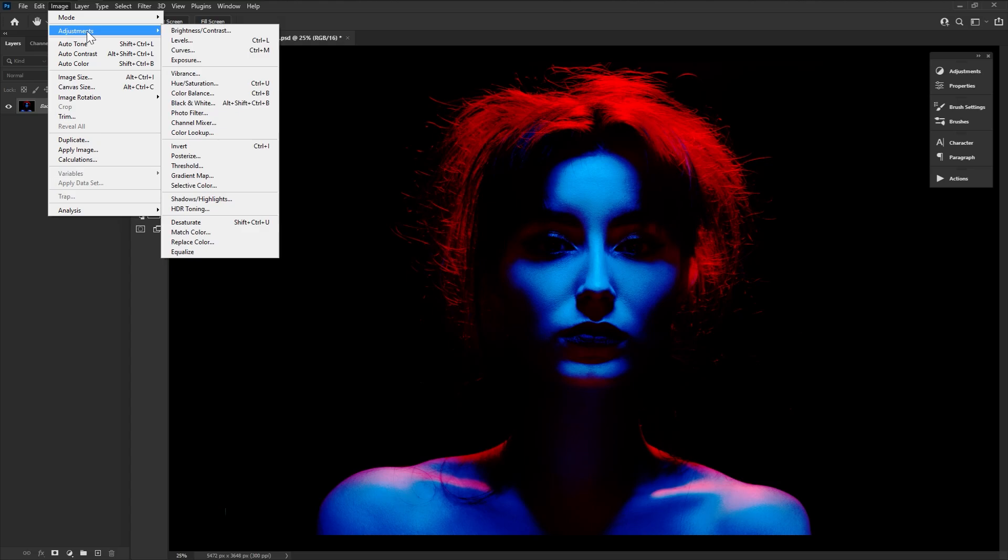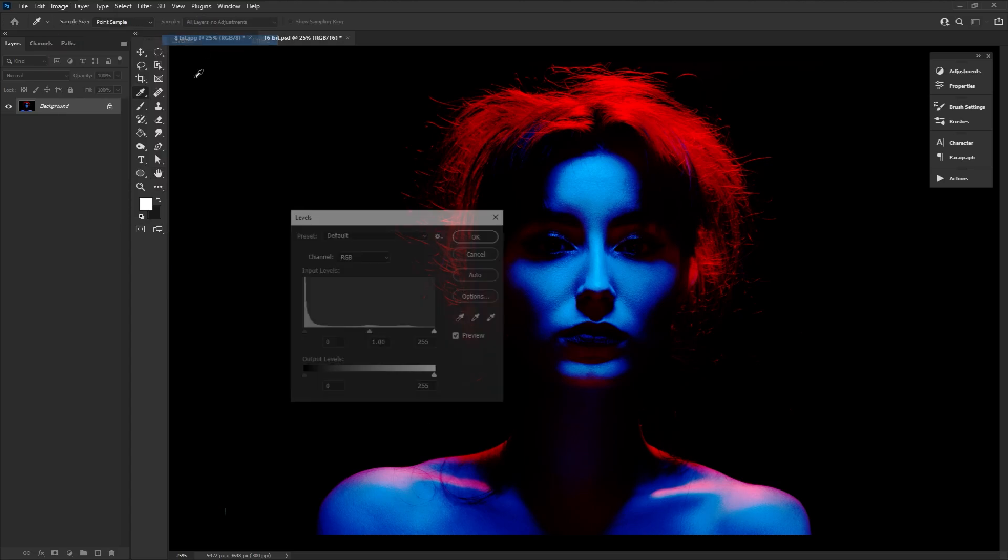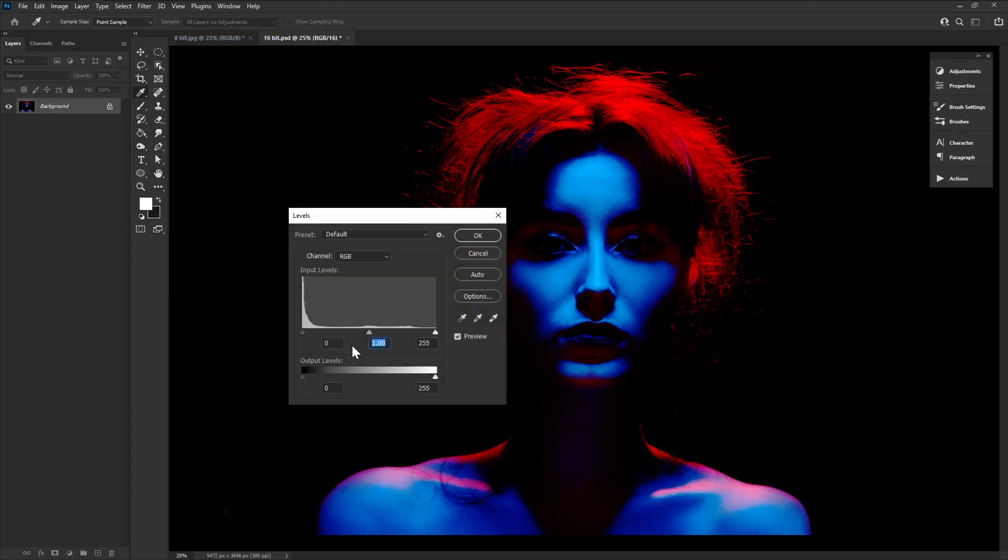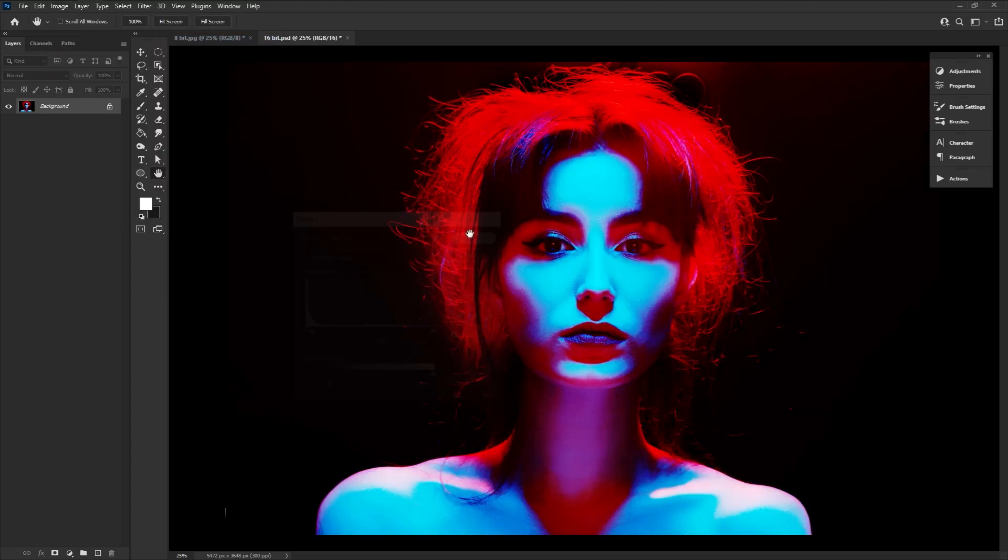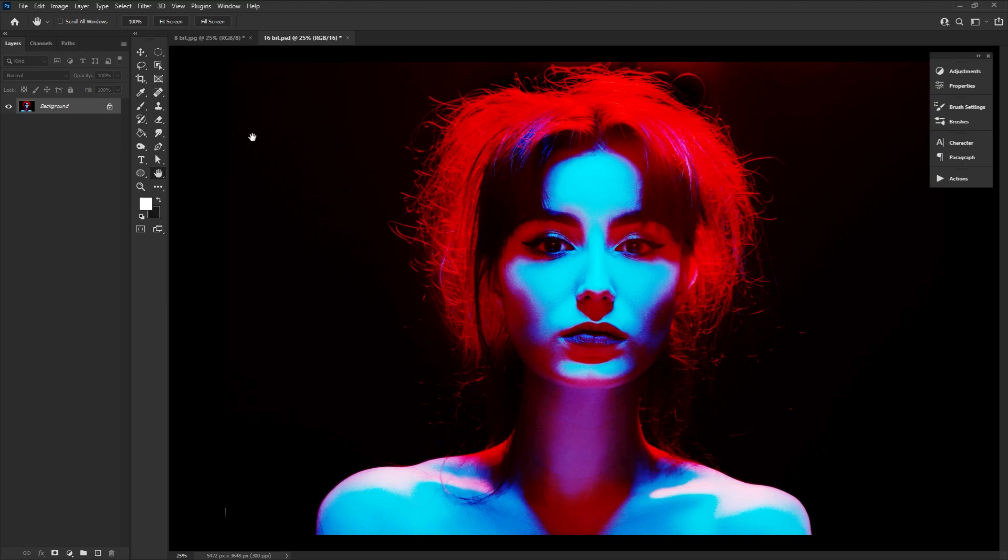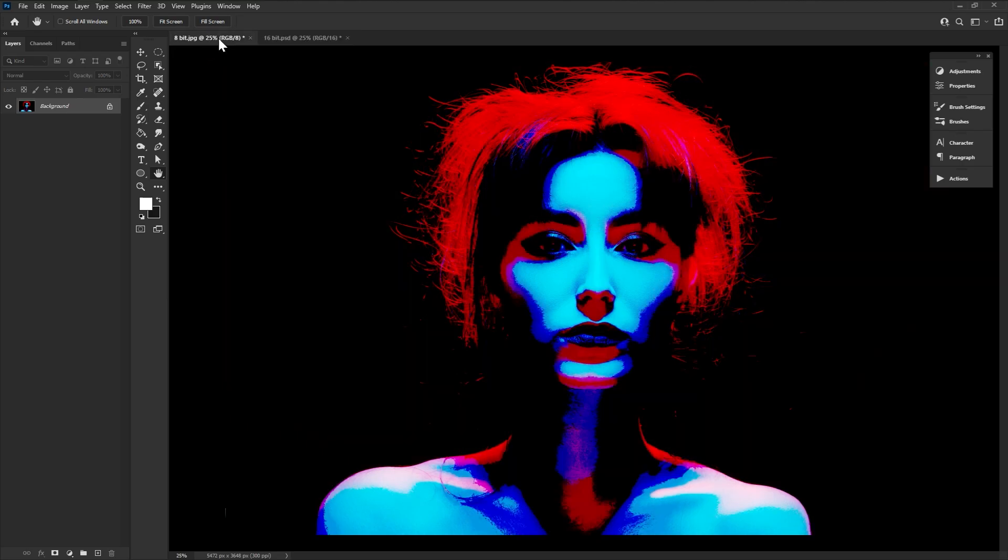However, feel free to give it a shot. It might work better in your specific workflow and style. Again, your images won't look different initially. What you get is a higher editing tolerance.